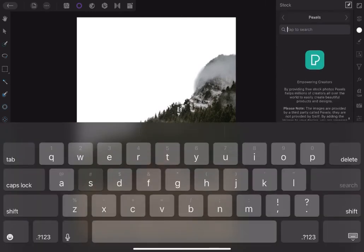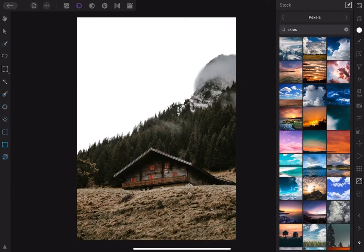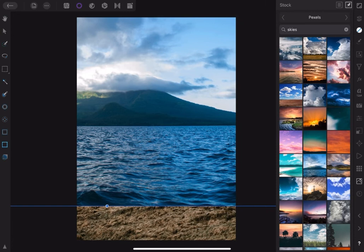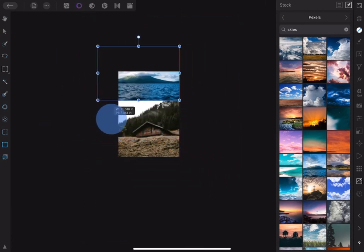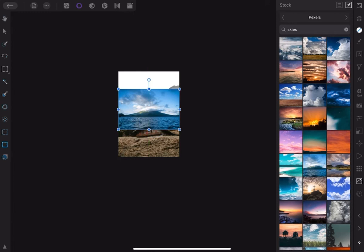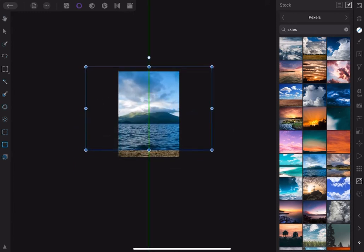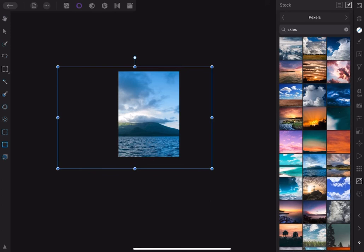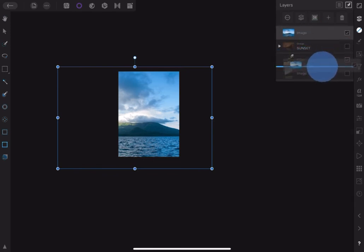Type 'skies' into the Pixabay window and pick the image. Resize and reposition the image. Send it to the back of the foreground and reposition properly.